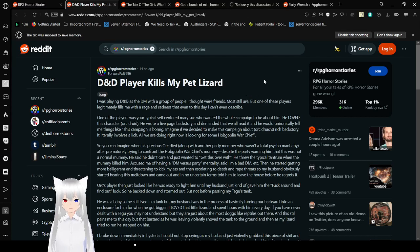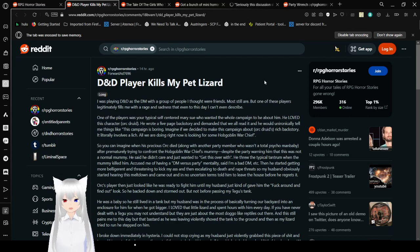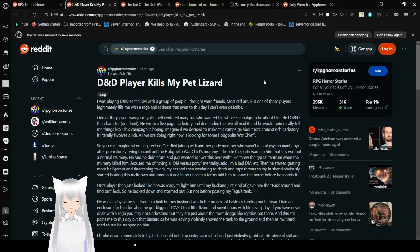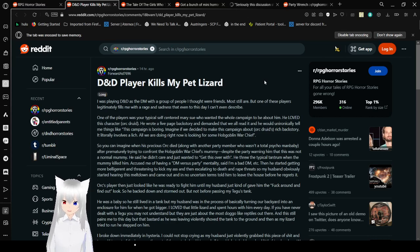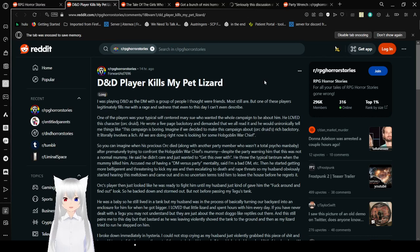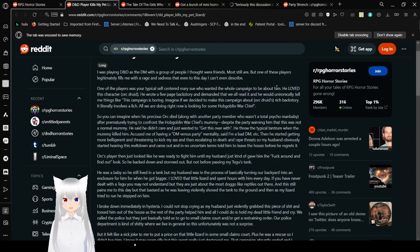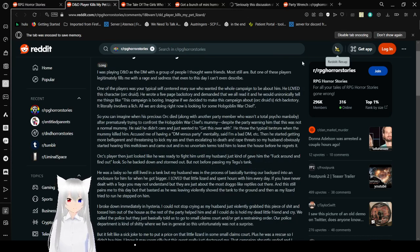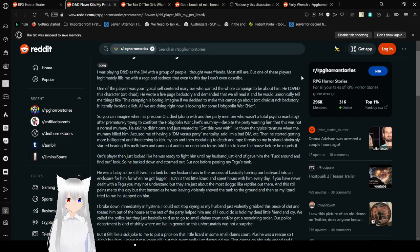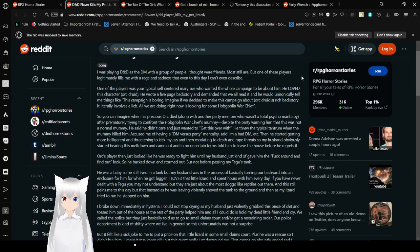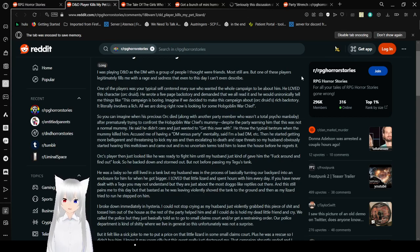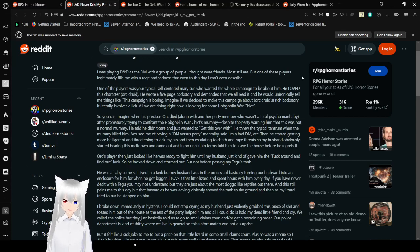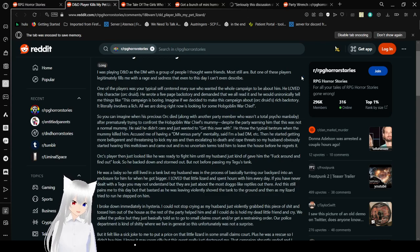D&D Player Kills My Pet Lizard. Honestly, reading the title again, I am really scared because I'm wondering, do you mean in the game or in real life? Like RPG horror stories have things where they actually cross over from game to real life a lot more often. I was playing D&D as a DM with a group of people I thought were friends. Okay, they killed your lizard in real life. I hope you never talked to or approached them in any capacity ever again after this. Because that's kind of messed up.